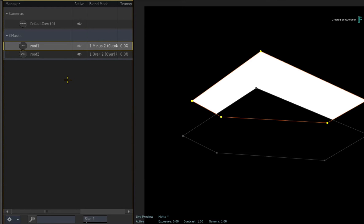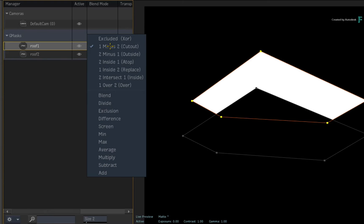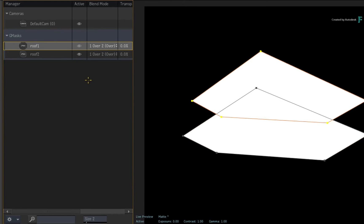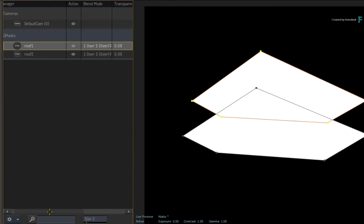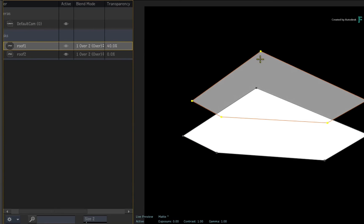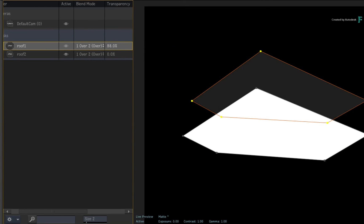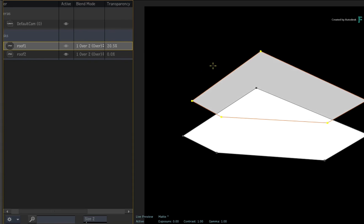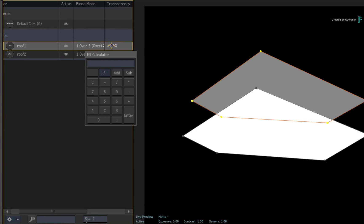Please set the blending mode back to over. Now next to the blend mode column, you have transparency. Currently the top Gmask is opaque, but you can increase the transparency by clicking and dragging the value. Single clicking will also bring up the calculator.